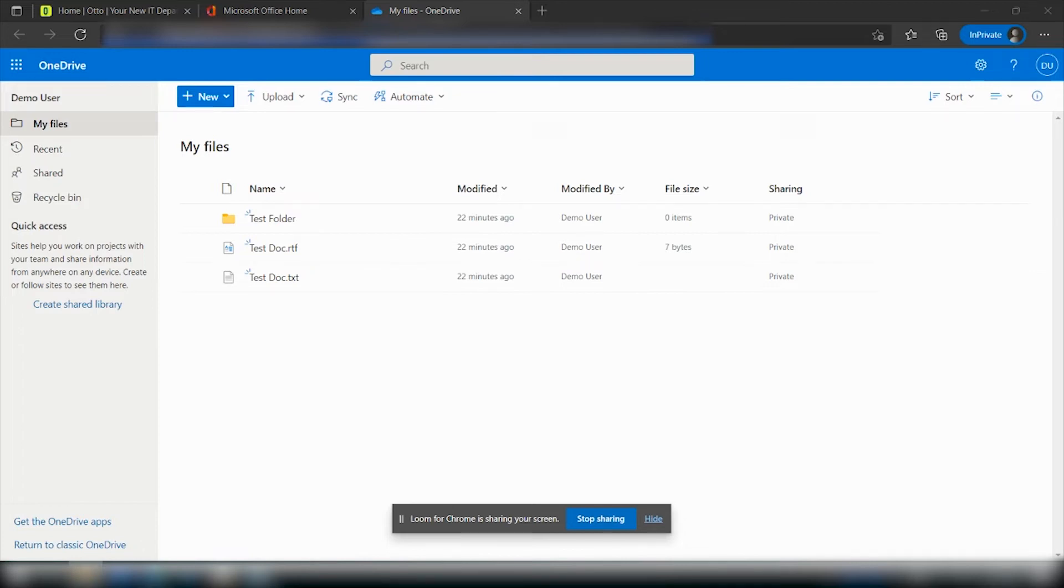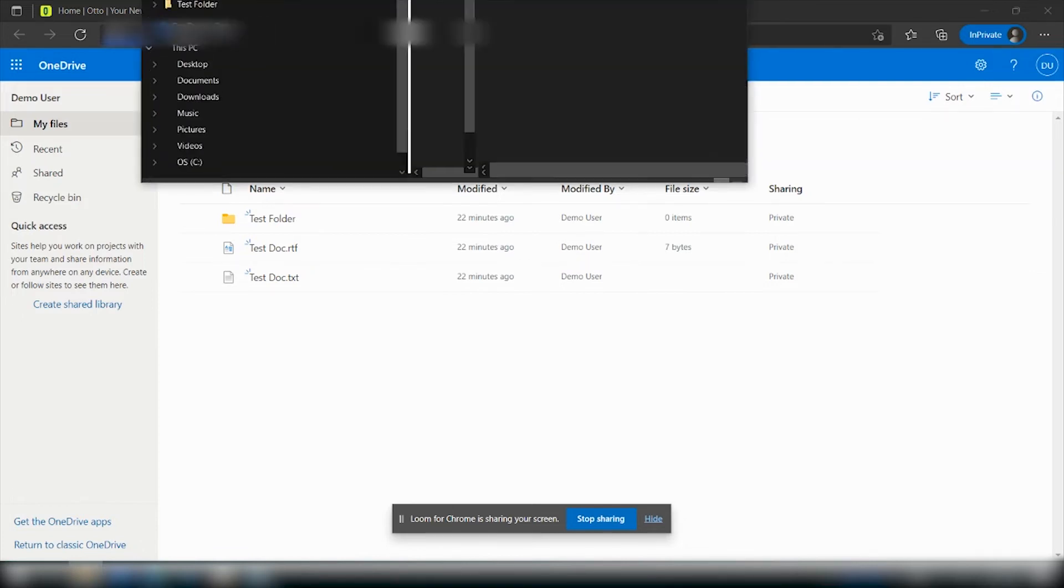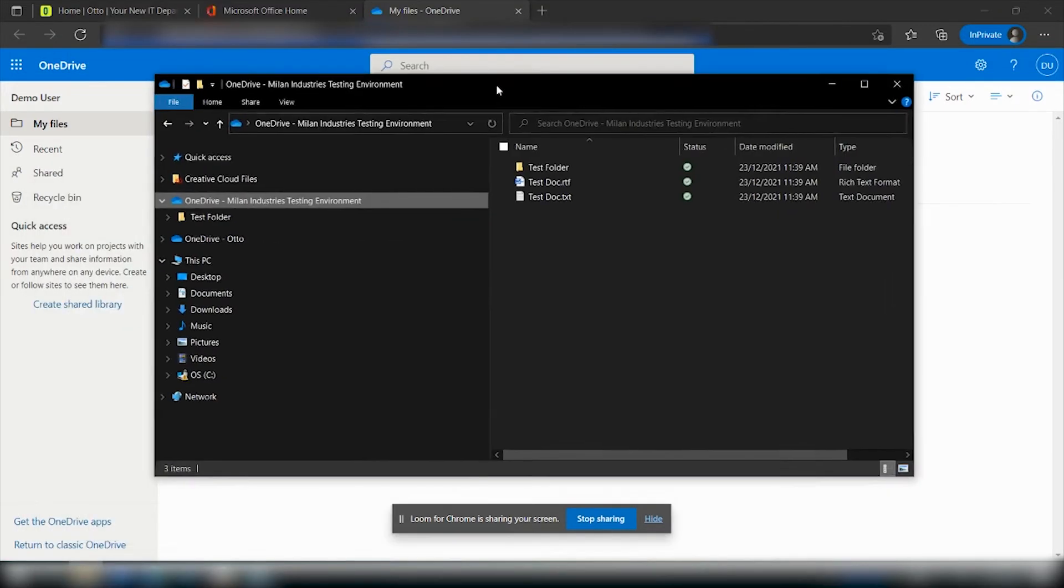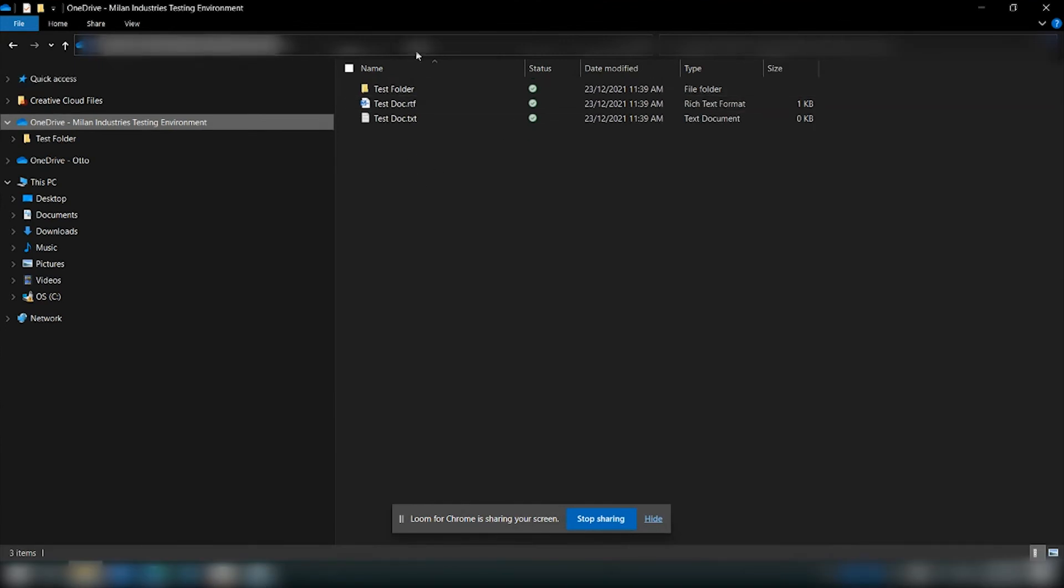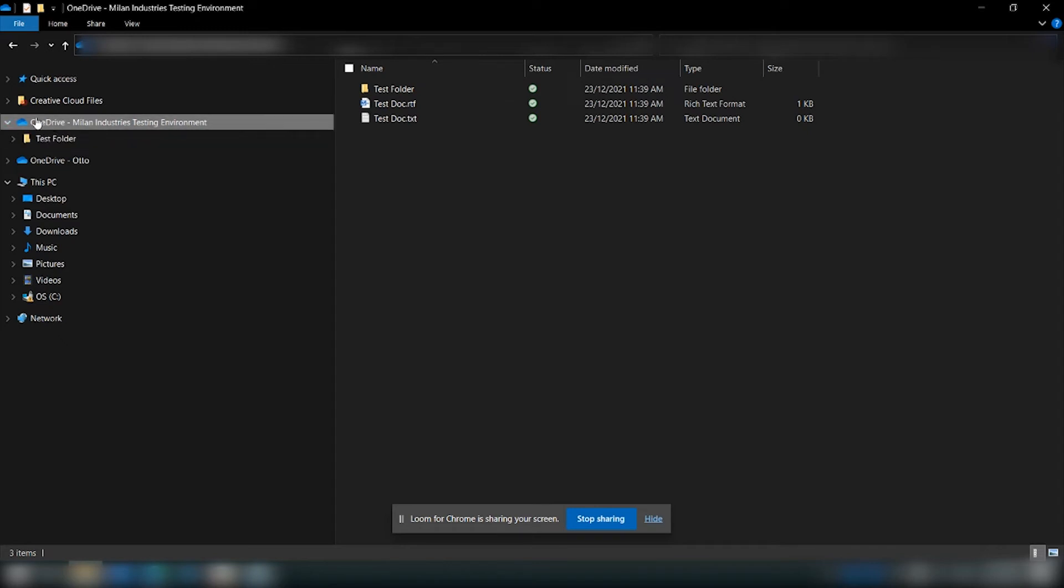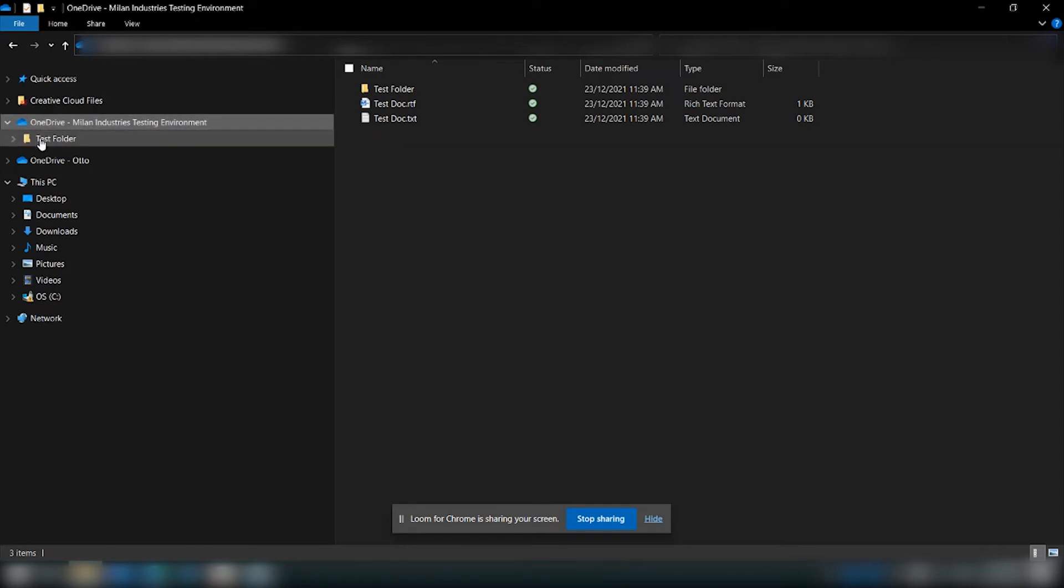You will be able to open up the OneDrive folder locally on your computer and as you can see it'll appear in the taskbar on the left hand side as the OneDrive folder.